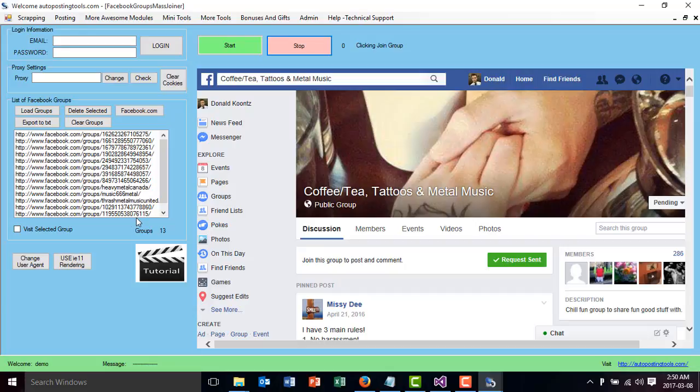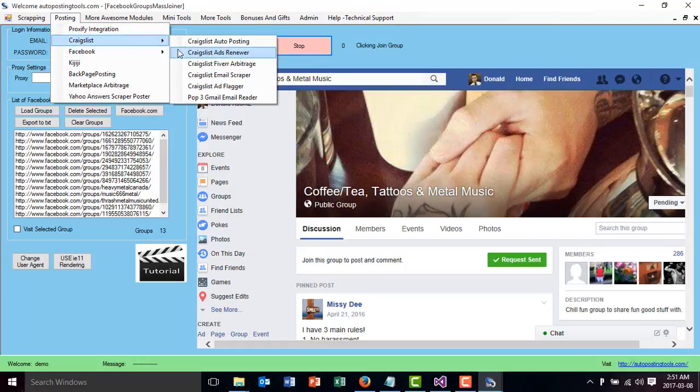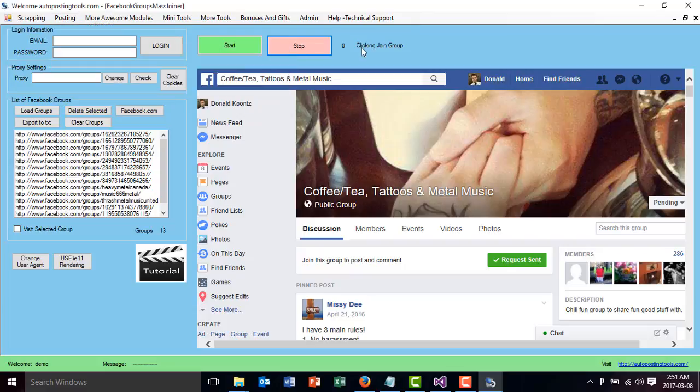The idea is that when you're joining multiple groups, you can go to your groups and comment on them. That's why we have the Facebook group commenter, so you can comment on all the groups you join and promote anything you want.